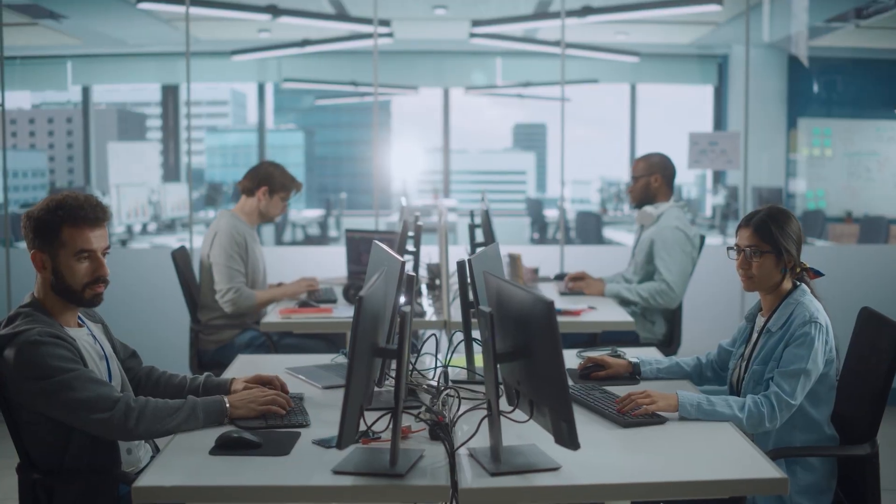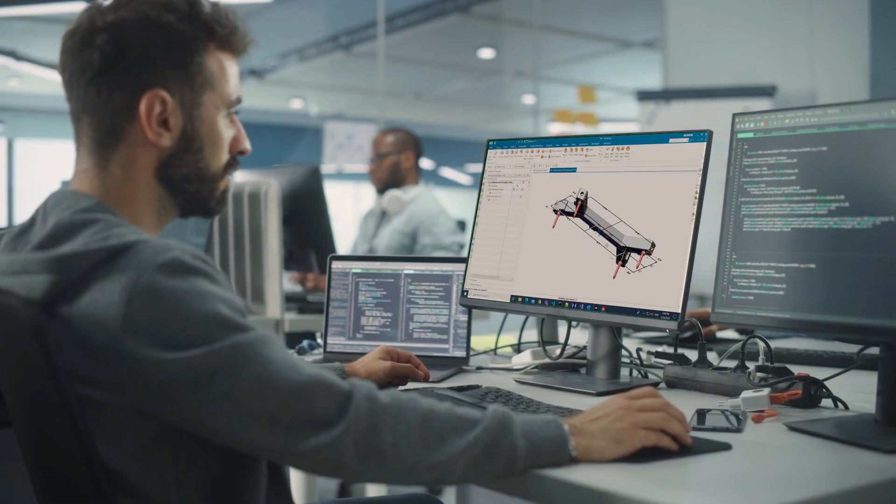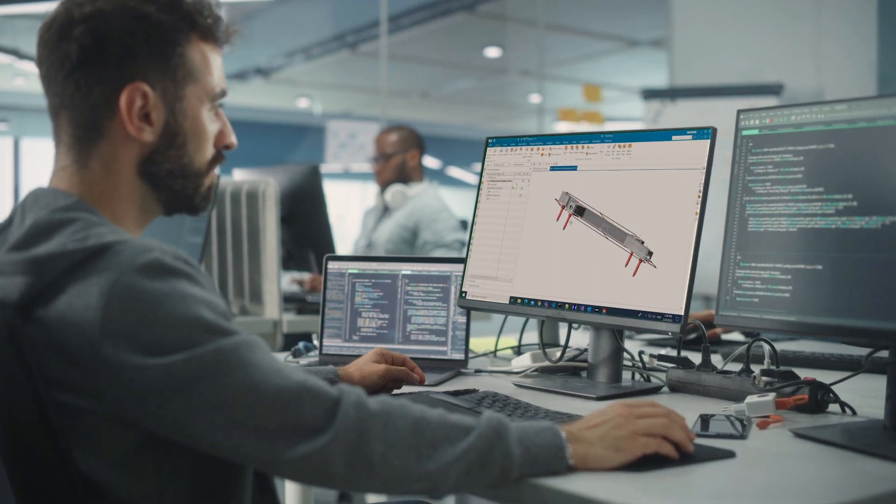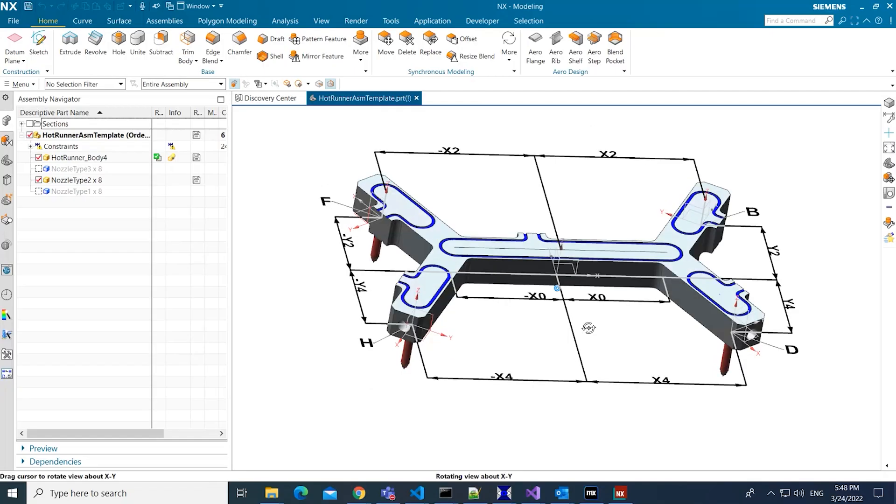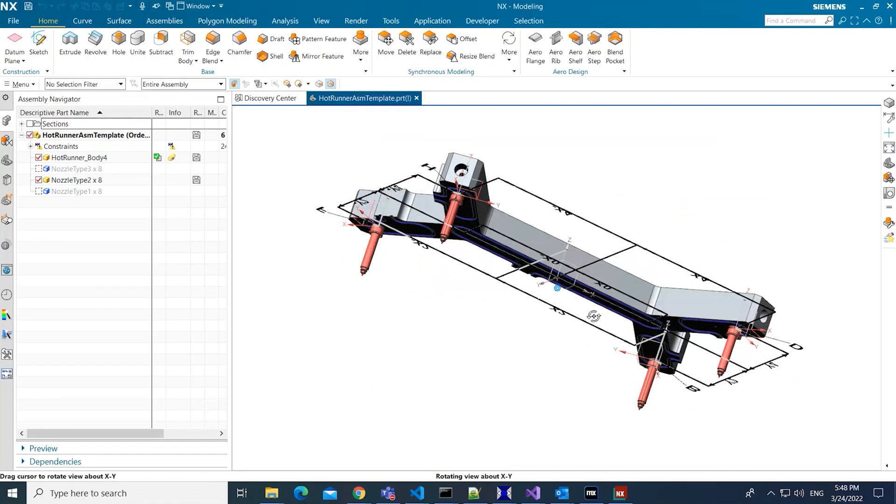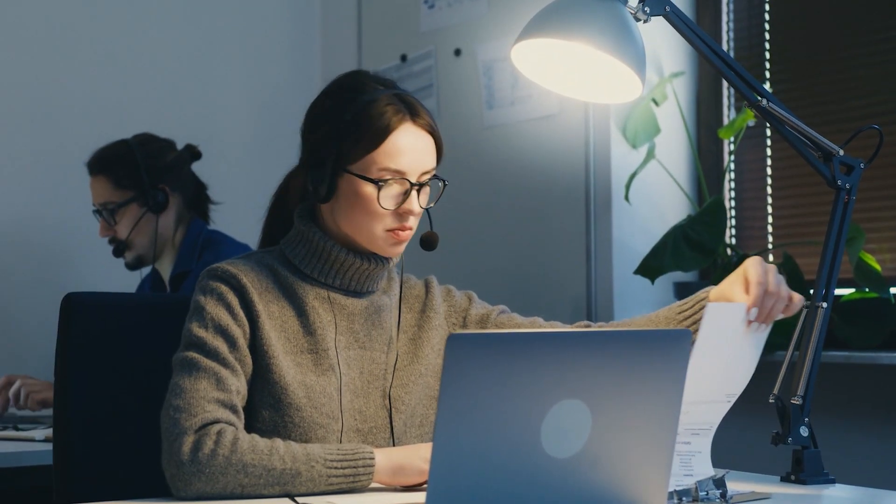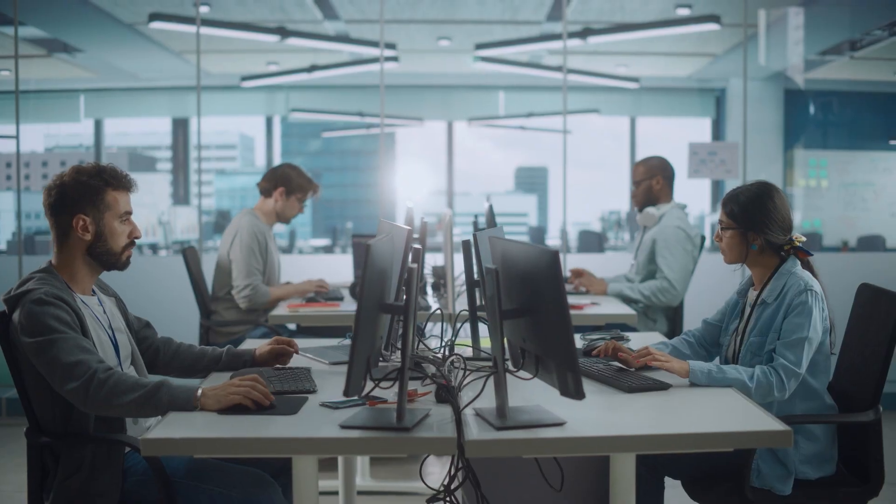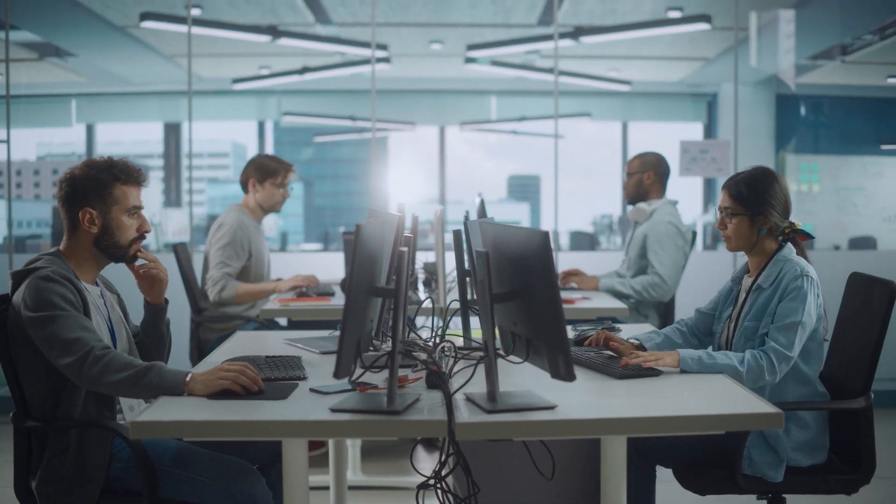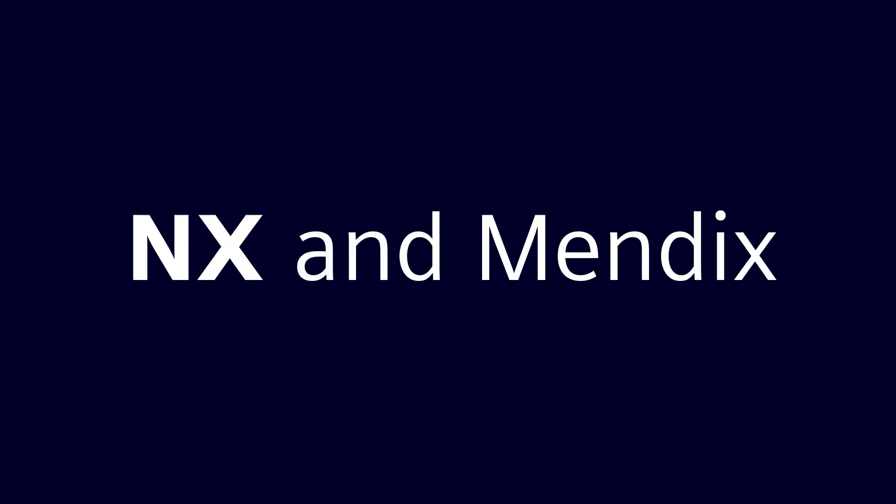This team from a small tooling company spent too much time manually configuring and validating Hotrunner designs for injection molds. Sales engagements took weeks, and engineers did lots of repetitive work.